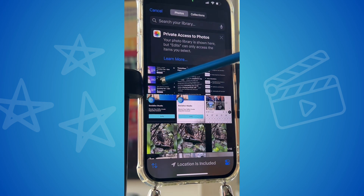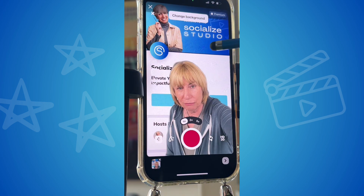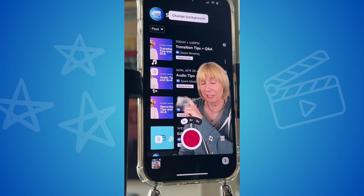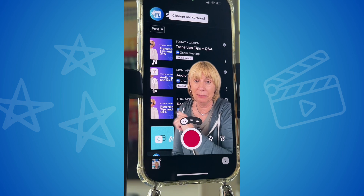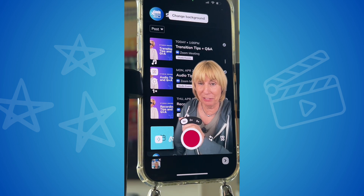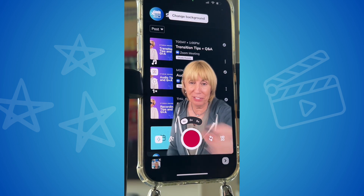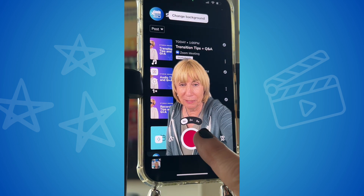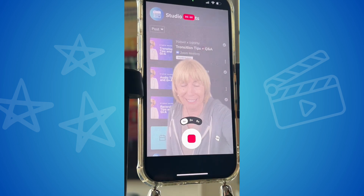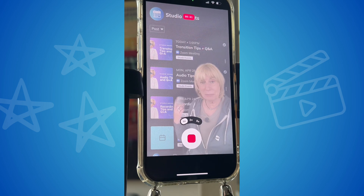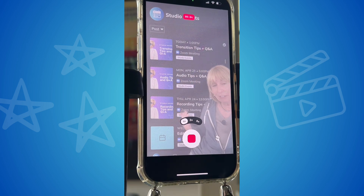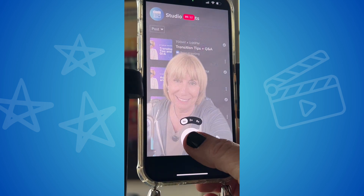I'm going to pick a still photo and now record and talk about the weekly events, so I can stay on this frame and just press record. The events we held recently were transition tips, audio tips, and recording tips.